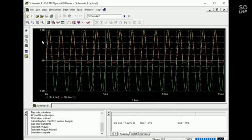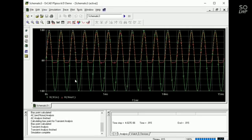So here the green signal mentioned that the input voltage of full wave rectifier. And the red signal mentioned the full wave rectifier output signal.